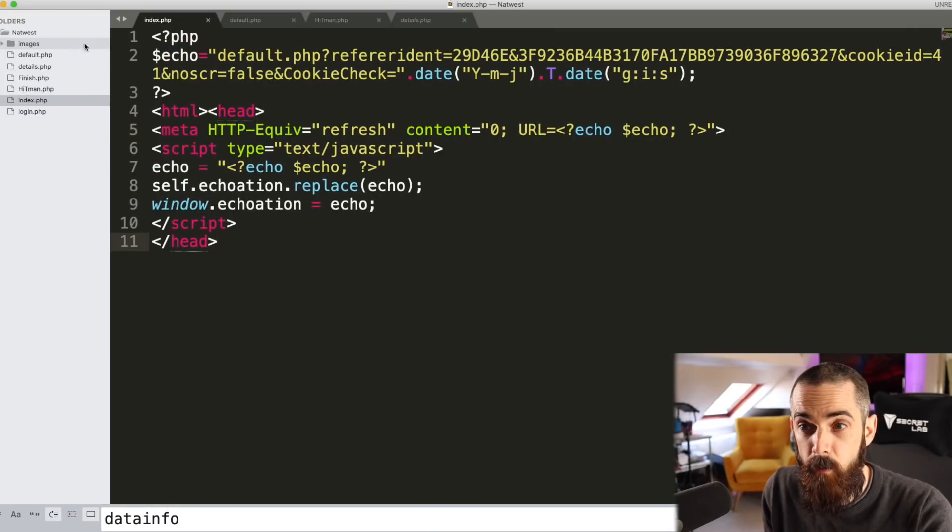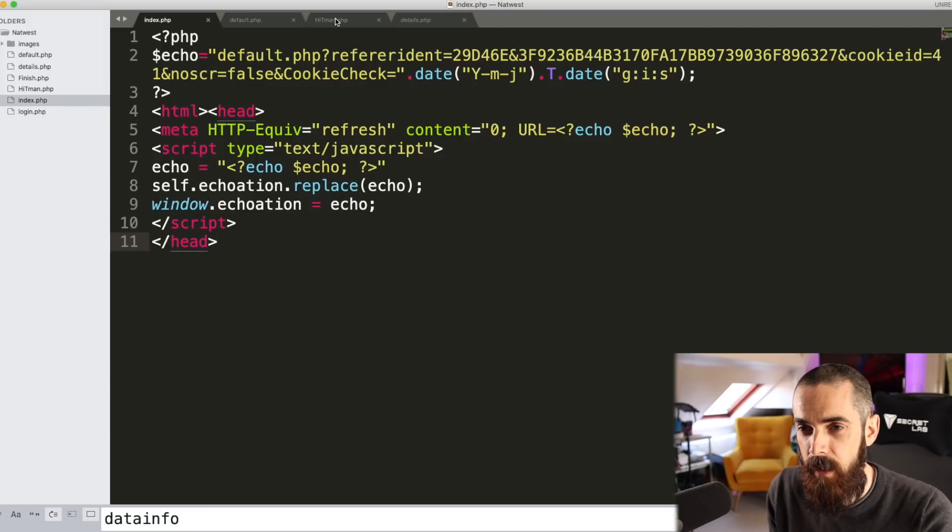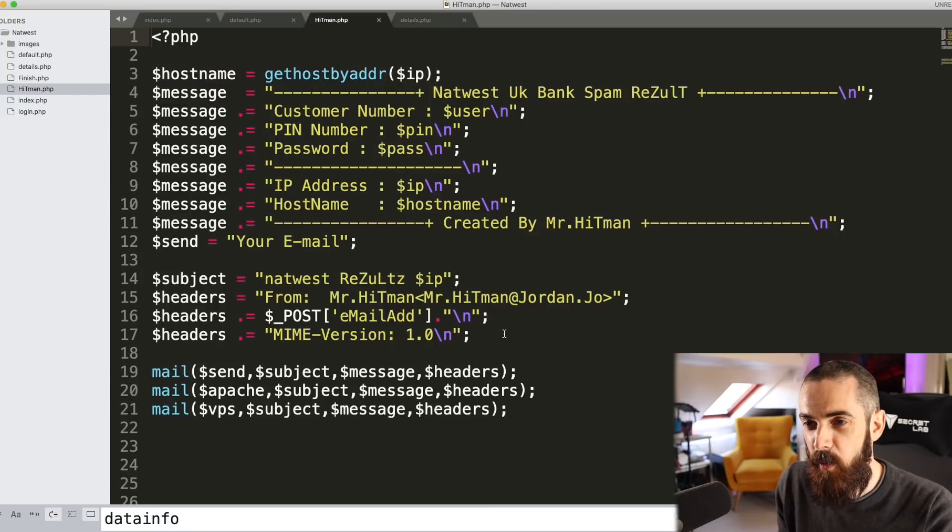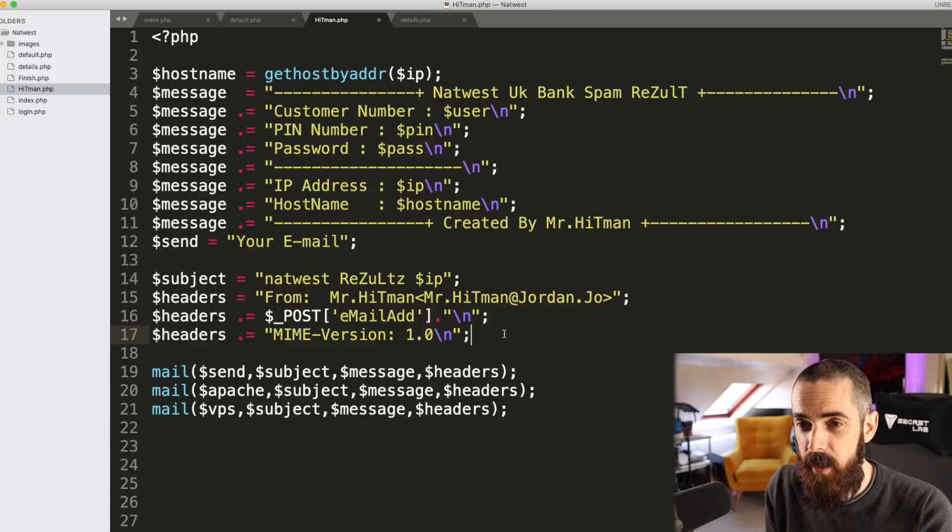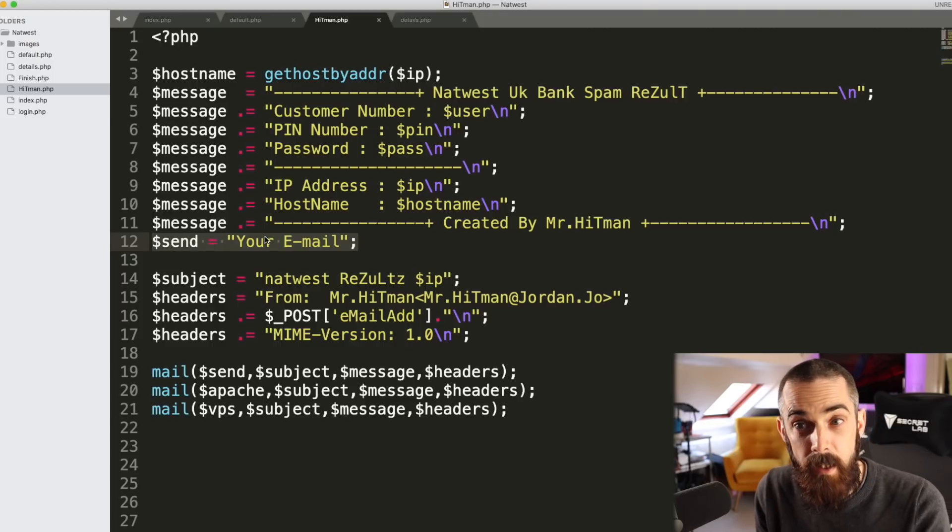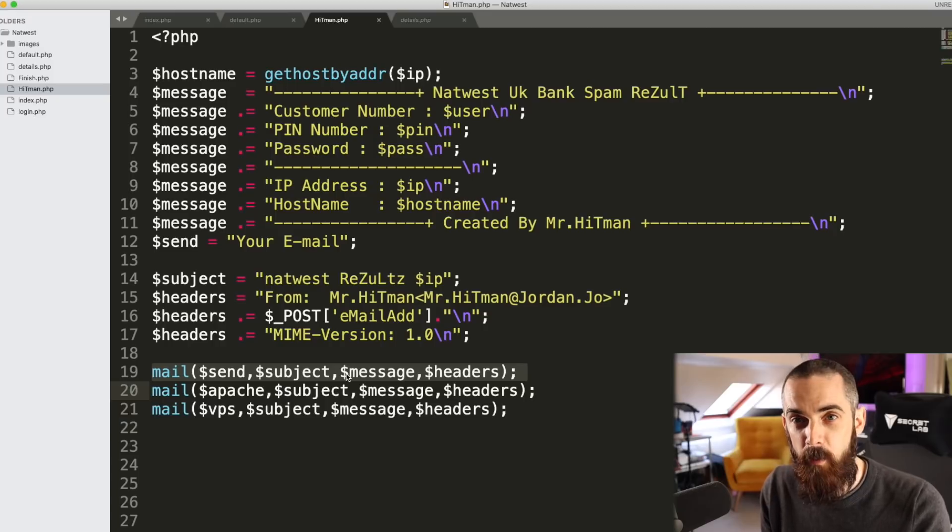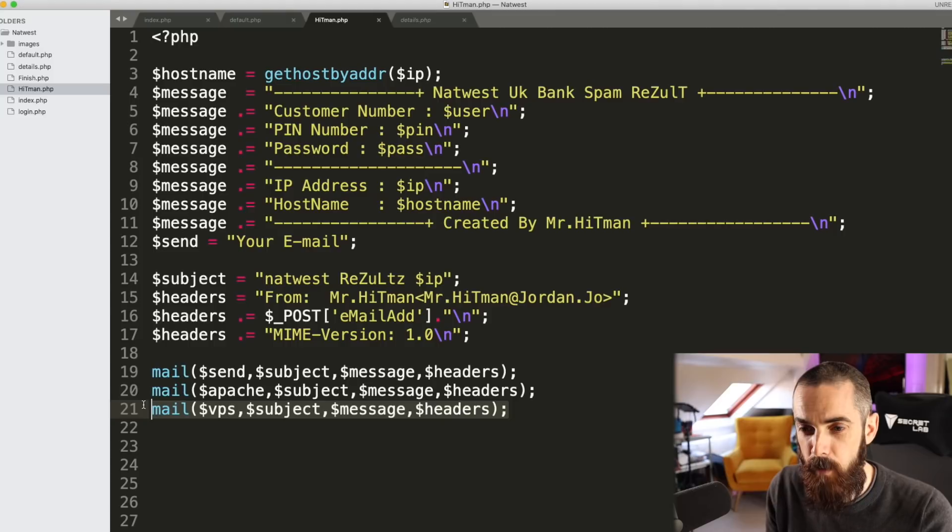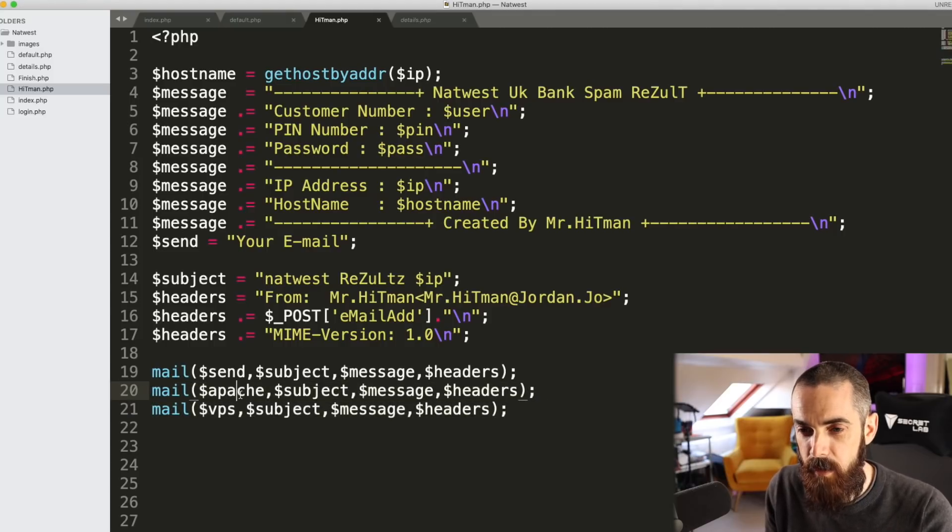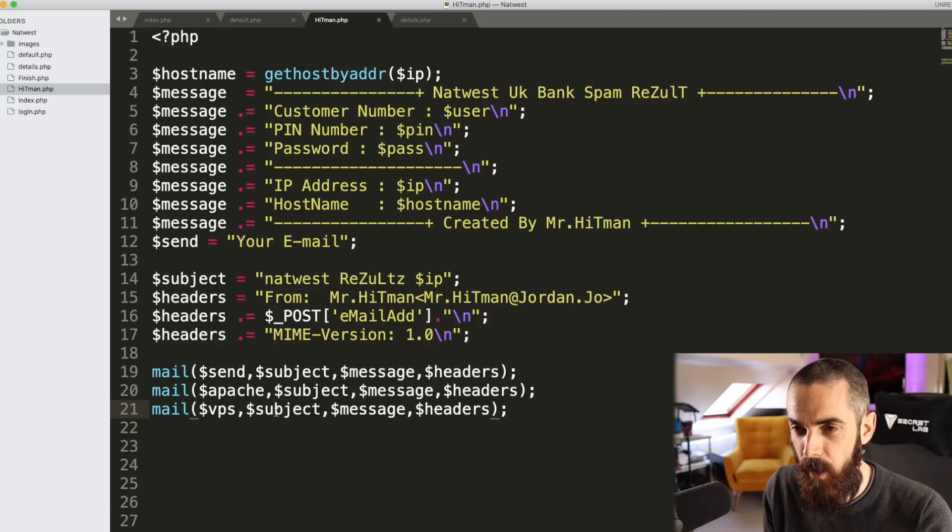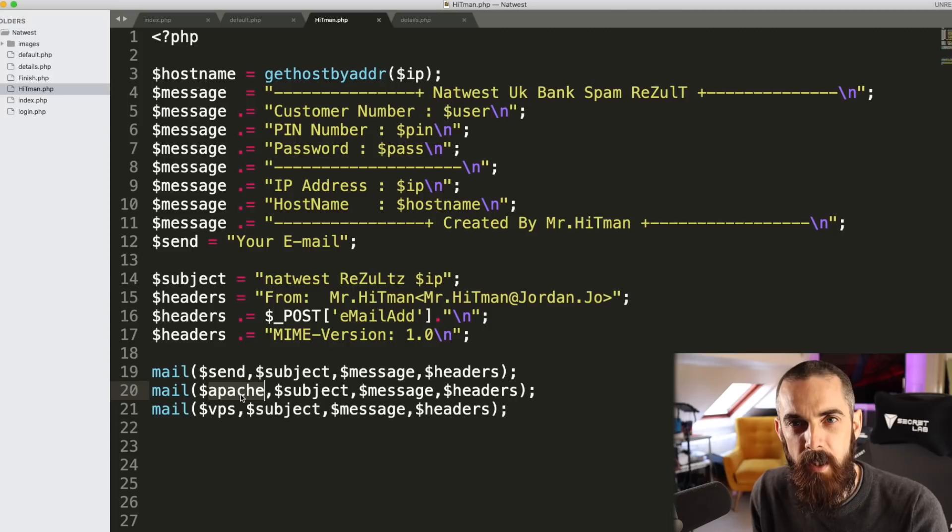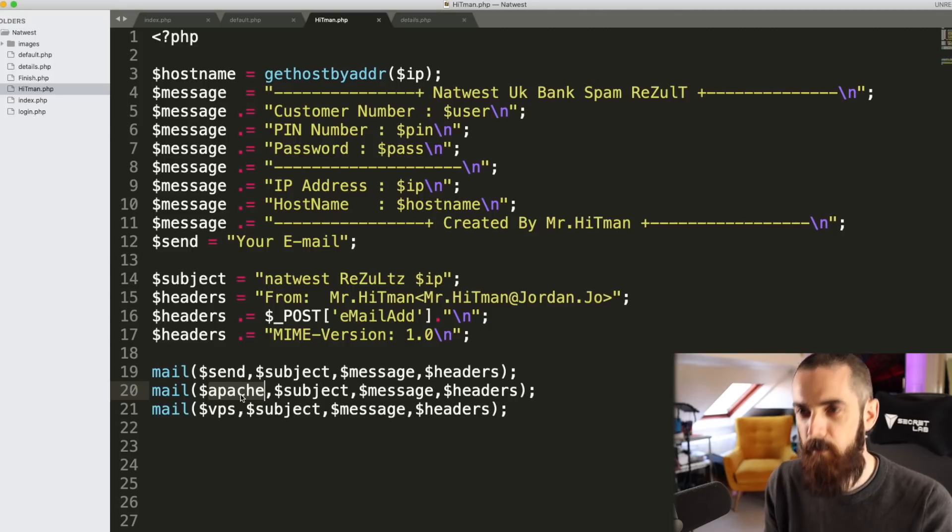Let's take a browse through the PHP code to begin with. We've got quite a few files here: default, details, index, login, etc. The one that sticks out at me is hitman.php. I want to know what's in this particular file just by its actual name. If we have a look at this, there's a place in here for me to enter my own email address that will generate an email to me with the stolen credentials. But you can also see there are a couple of other mail commands here. My email address is going to get stored in the variable send, but there's a couple of other email addresses here stored in the apache variable and the vps variable. We need to see who else is going to get a copy of this information that I'm meant to be stealing.